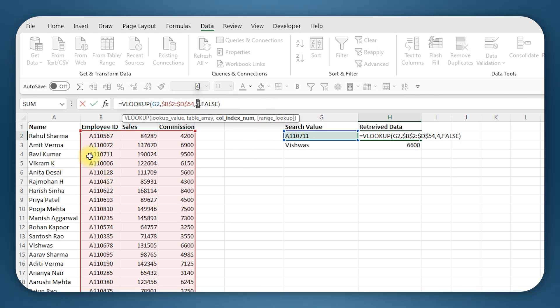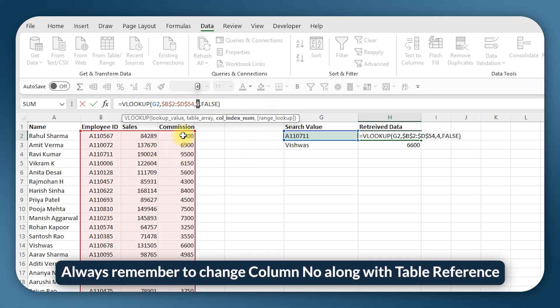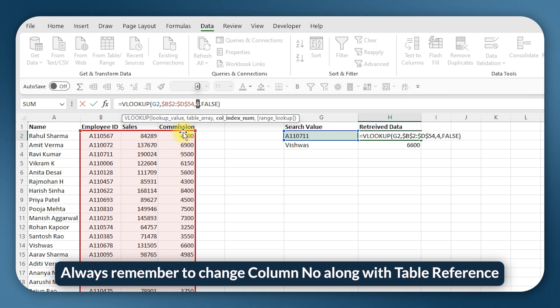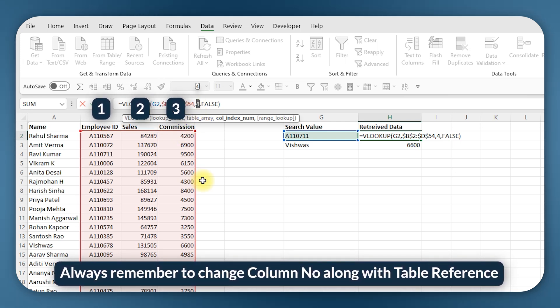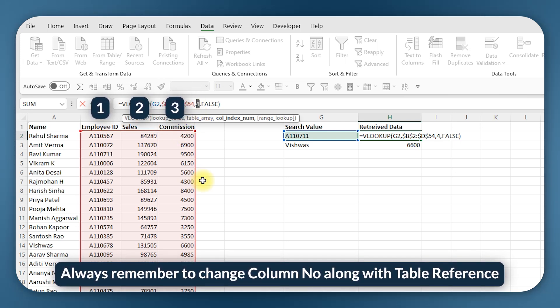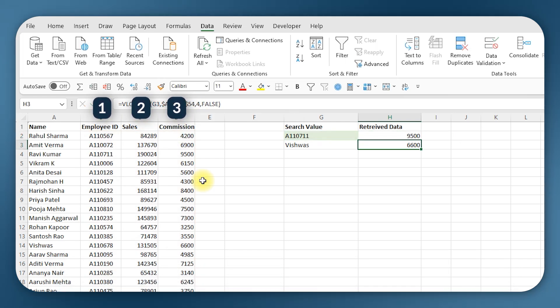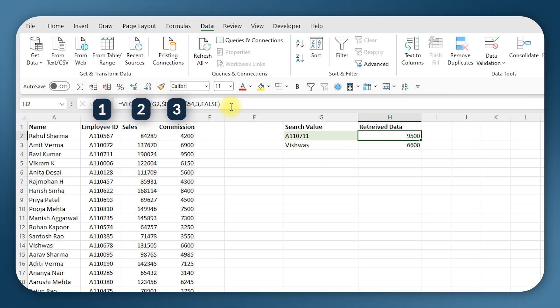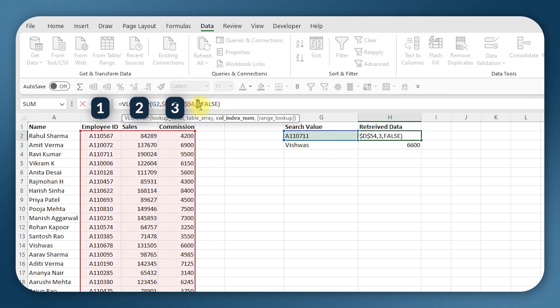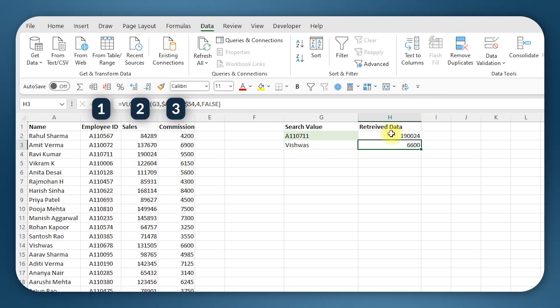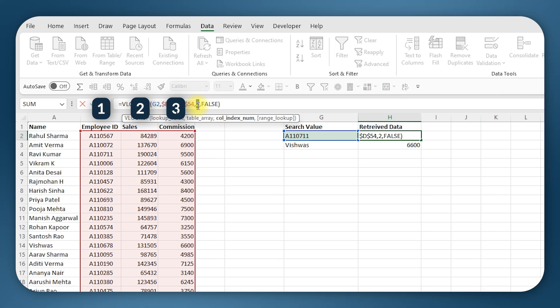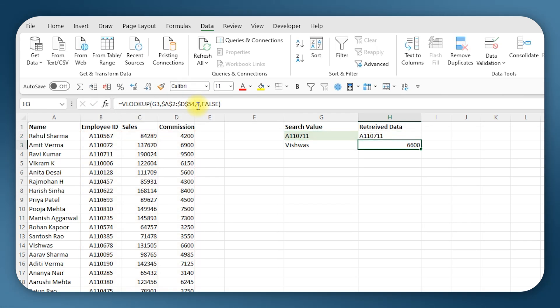So because the table selection has changed, the column number also will change. Now the commission is appearing in the third column, so I will have to enter 3 if I want commission. If I enter 2, I will get sales data, and if I enter 1, I will get the ID number itself.